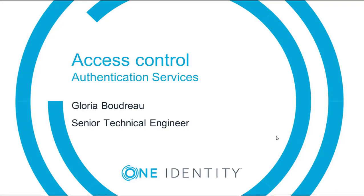Hello, my name is Gloria Boudreau, Senior Technical Engineer for Authentication Services. Today I will demonstrate how you can set up access control to manage who can log into the client.